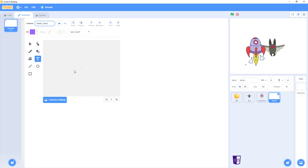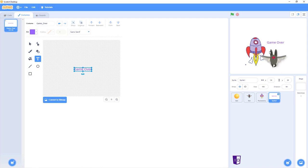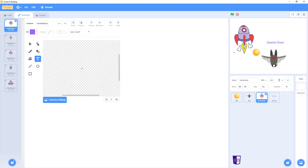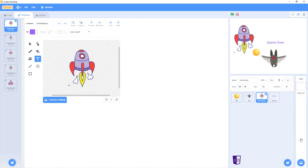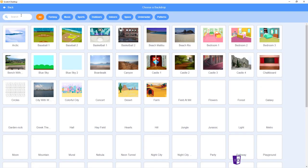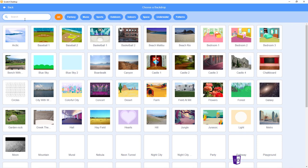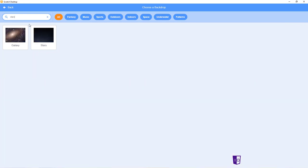We get the text and then just put down game over. And now we have to choose our backdrop, and for our backdrop you just want to search up stars.